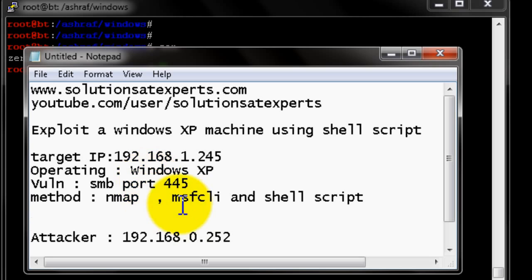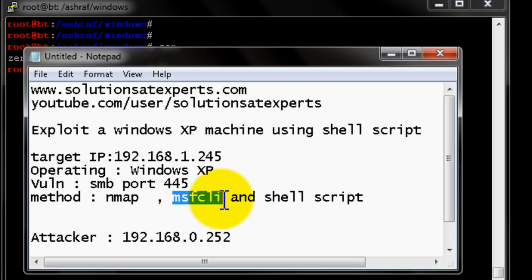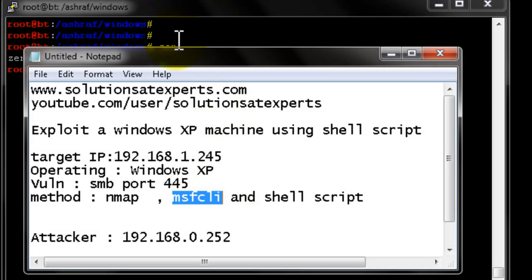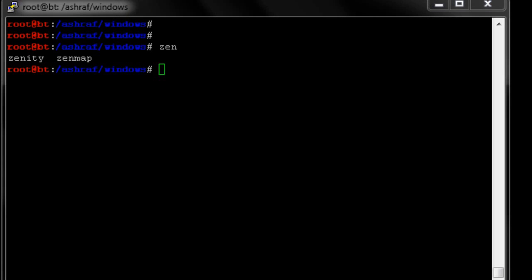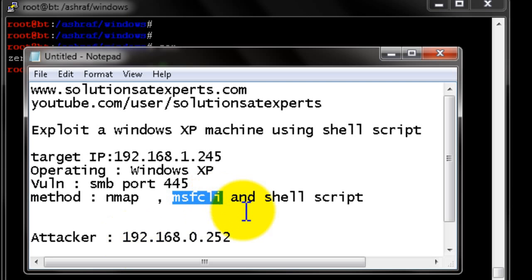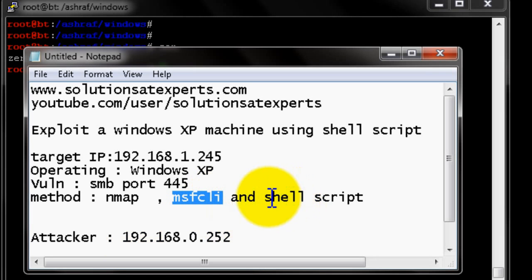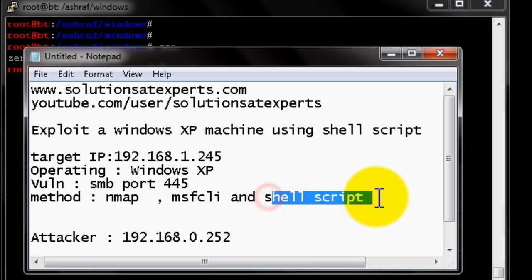You can find more details about the nmap utility at nmap.org. The MSF CLI is the command line utility to run exploits directly from your shell. This will be applied in our shell script — I will write a simple shell script that takes input from the user and then starts the exploit process.